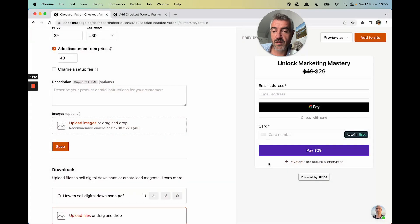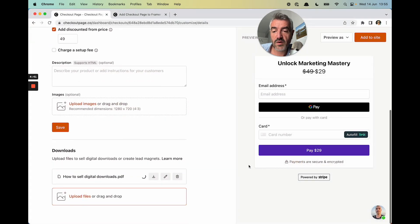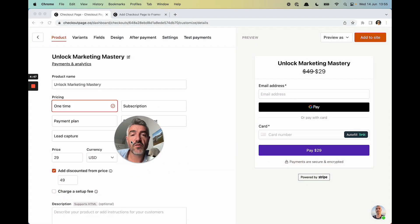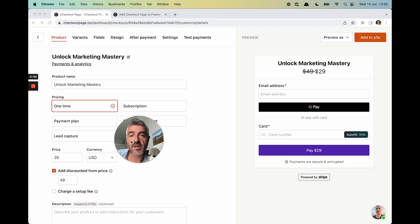And here we go. Wait for that to upload. I've already connected my Stripe account in the background so I can actually process payments for Checkout Page.